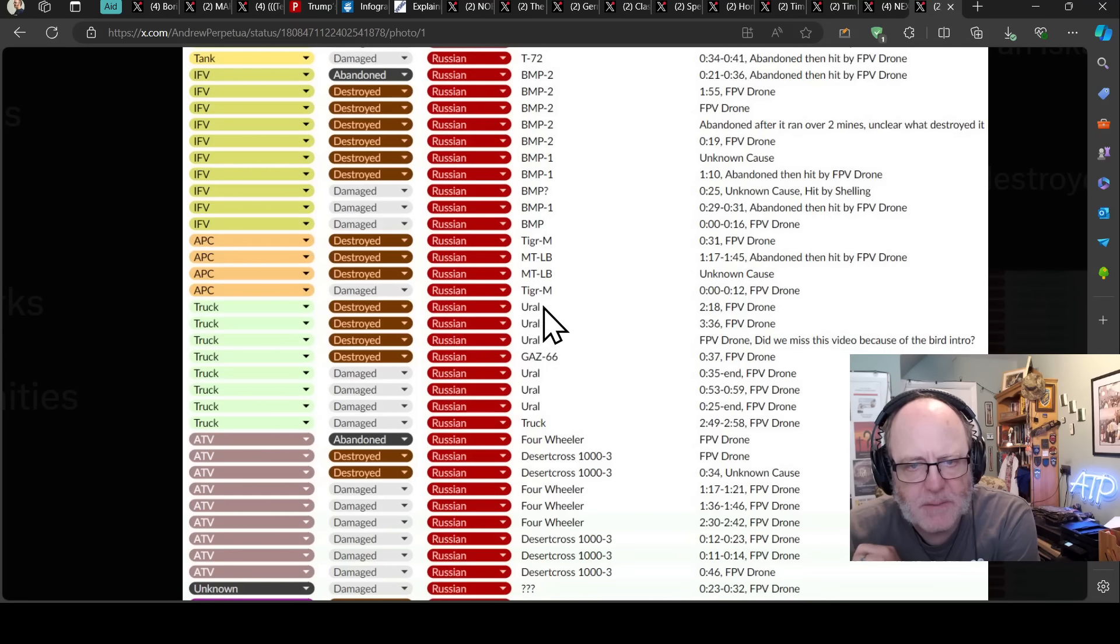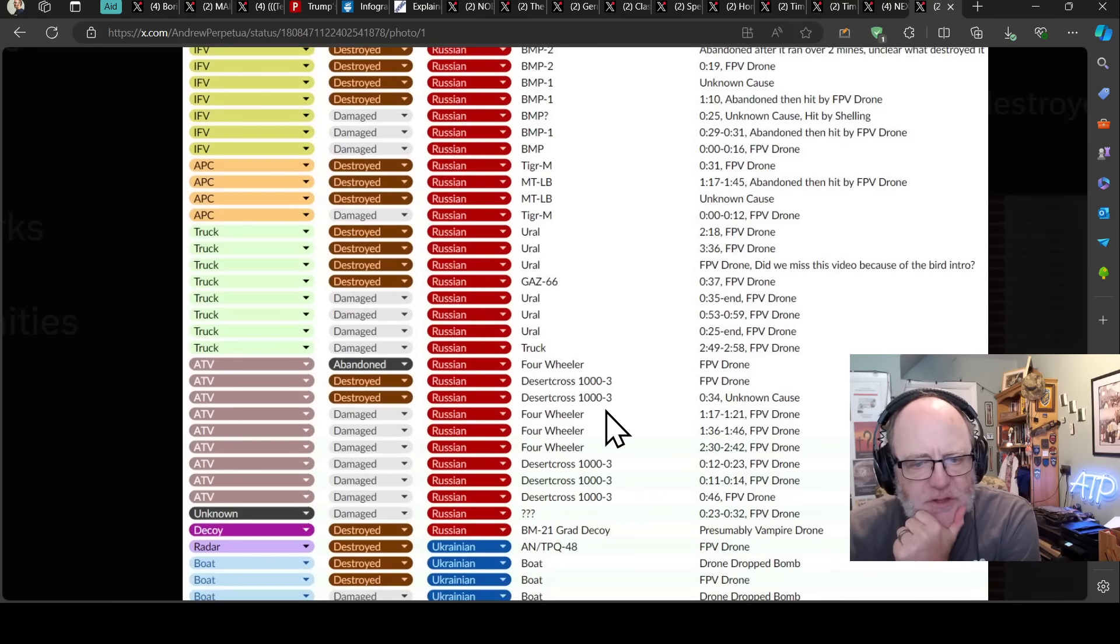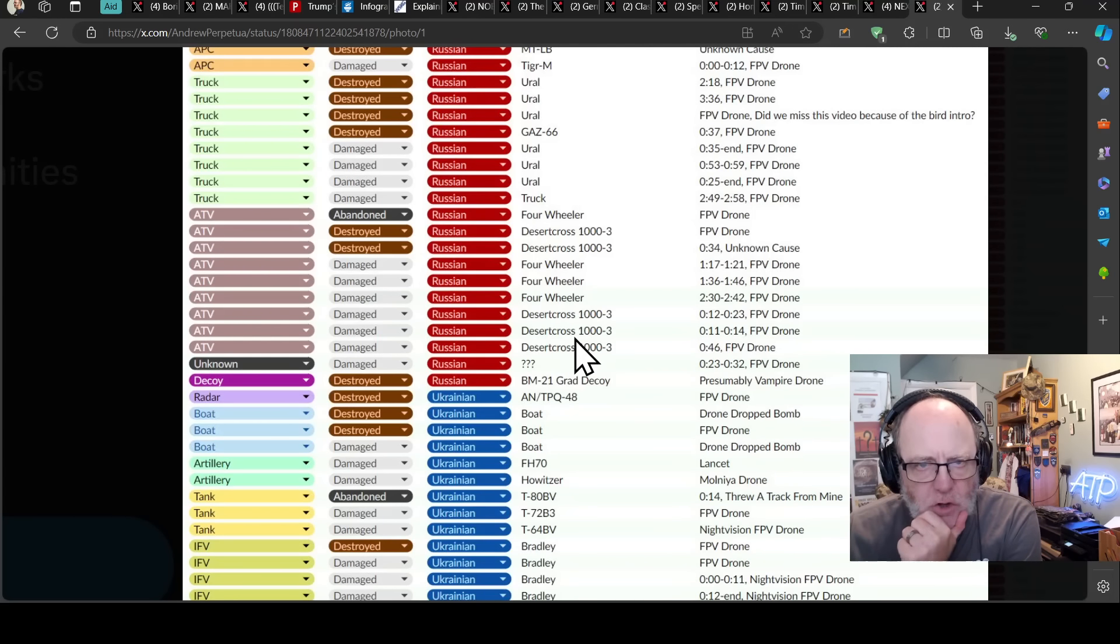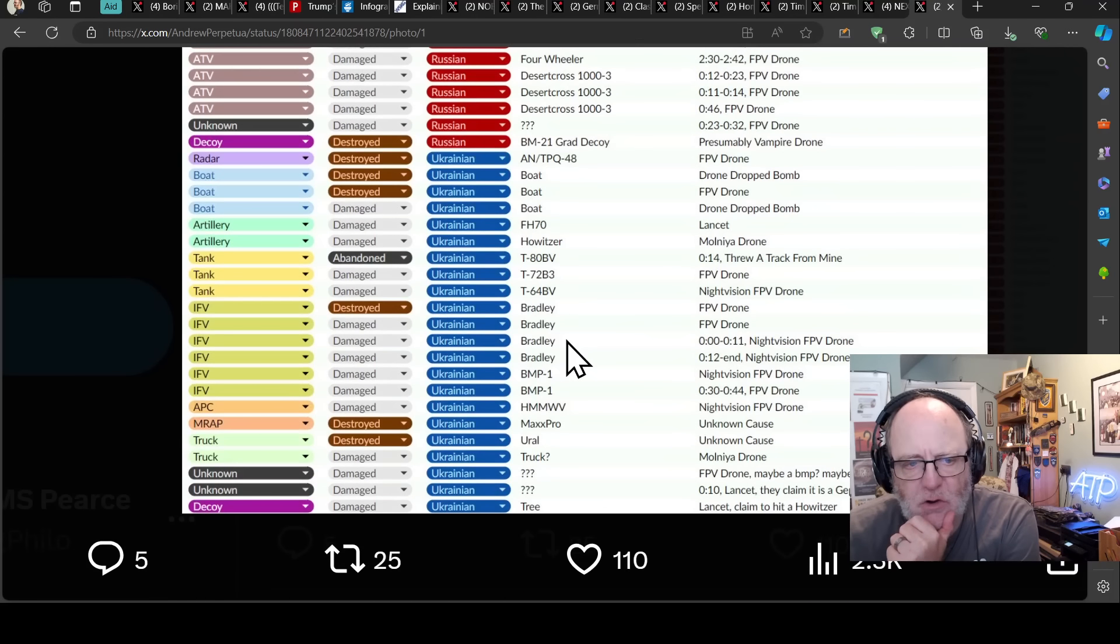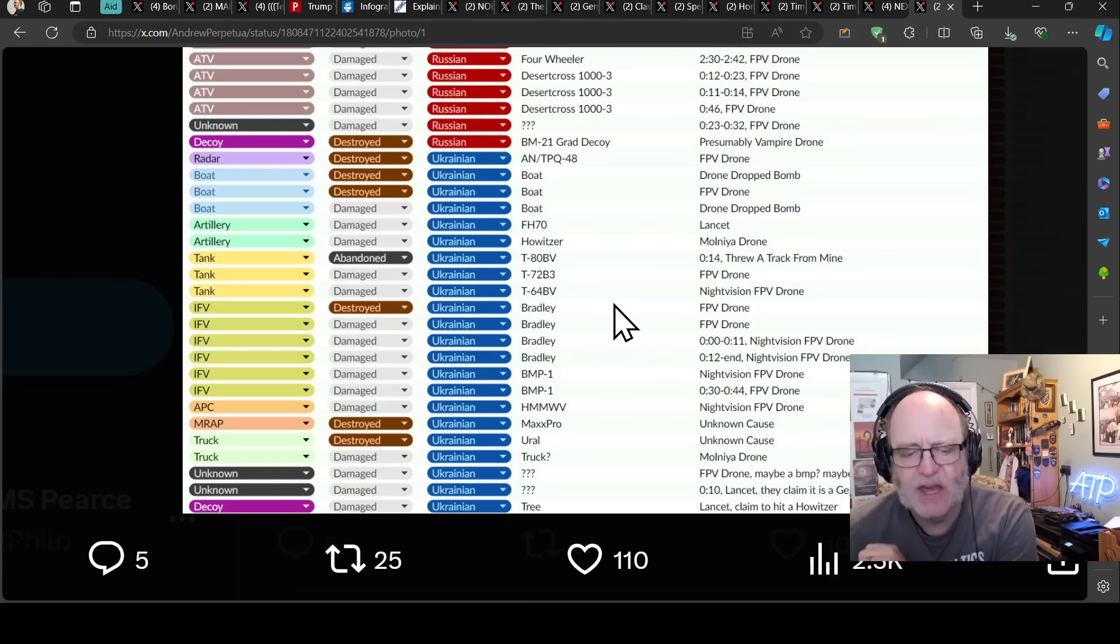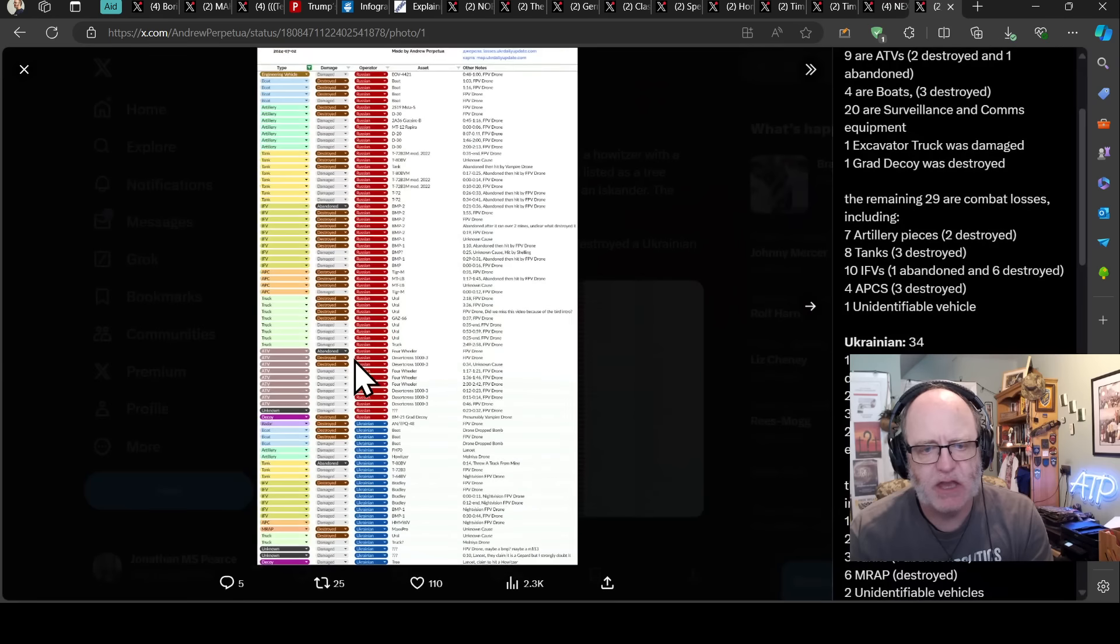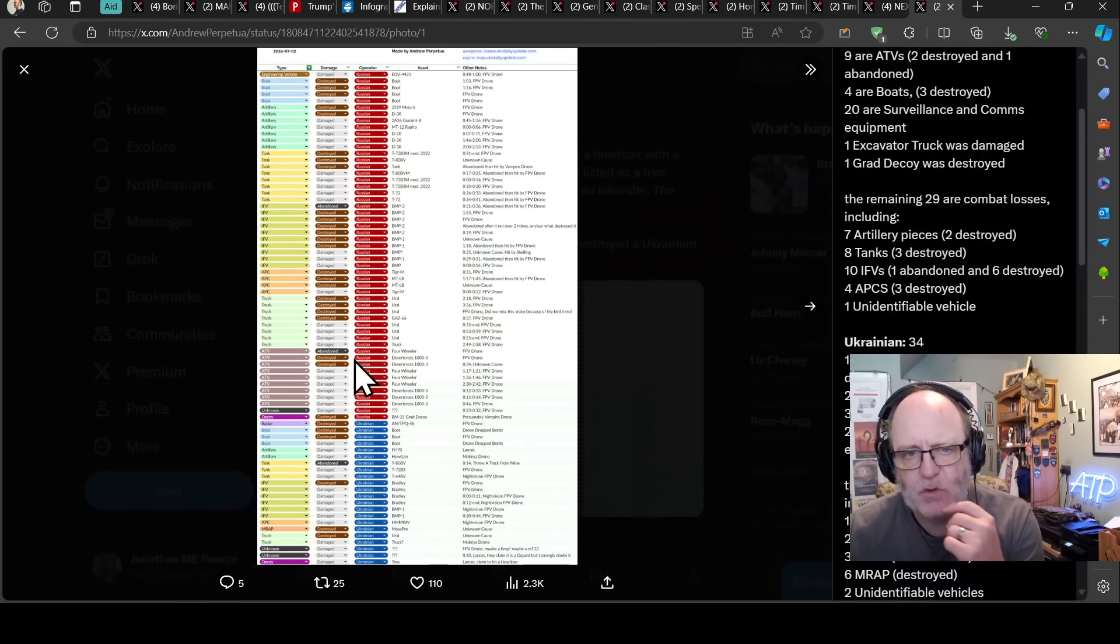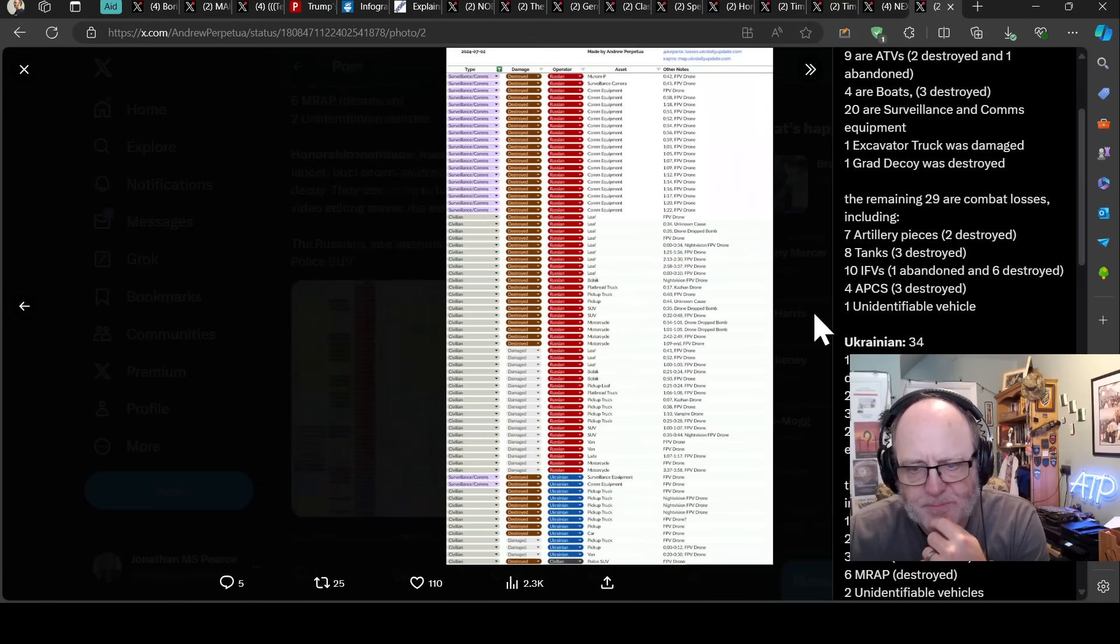And for the APCs, we have MTLBs and a couple of Tiger Ms, some Ural trucks, Desert Cross 1003 and four-wheelers and whatnot. So a lot of equipment for the Russians lost there, but probably not in terms of military combat equipment as much as the Ukrainians would like in terms of their losses. So, as I say, about a two to one, and they really need more than that. And that radar might hurt a little bit.